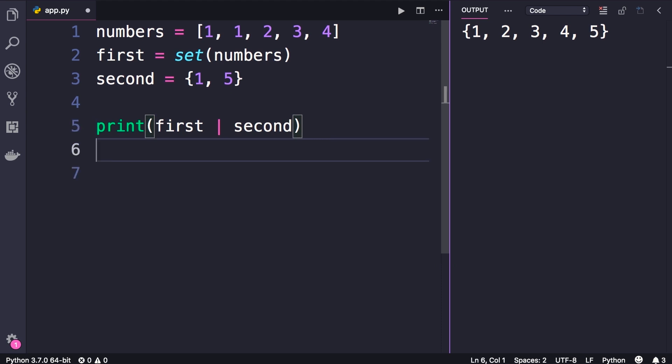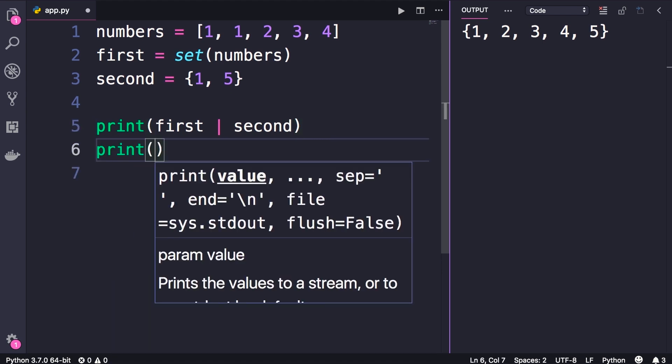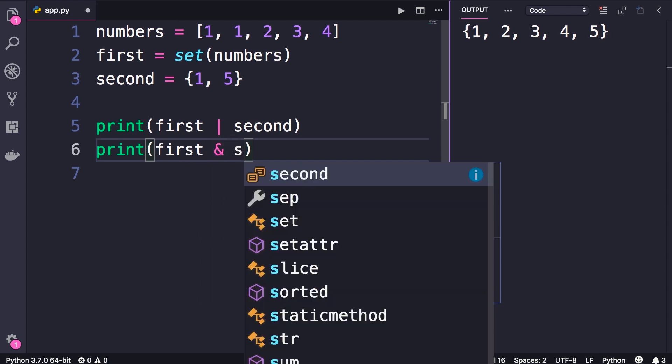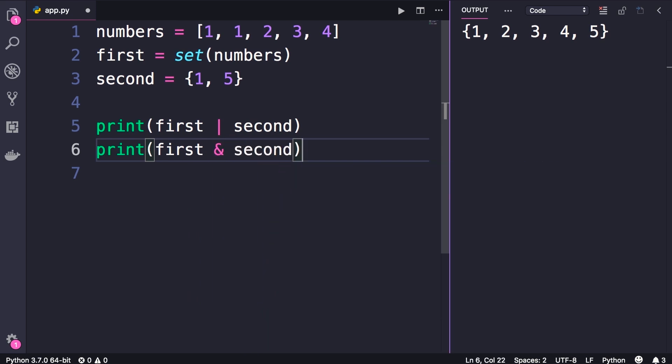We can also get the intersection of two sets. So print first and second — this will return a new set that includes all the items that are in both the first and second sets. Take a look — the only number that exists in both these sets is one.